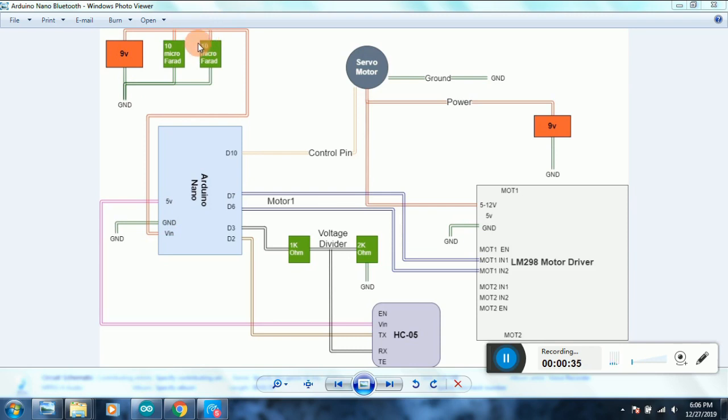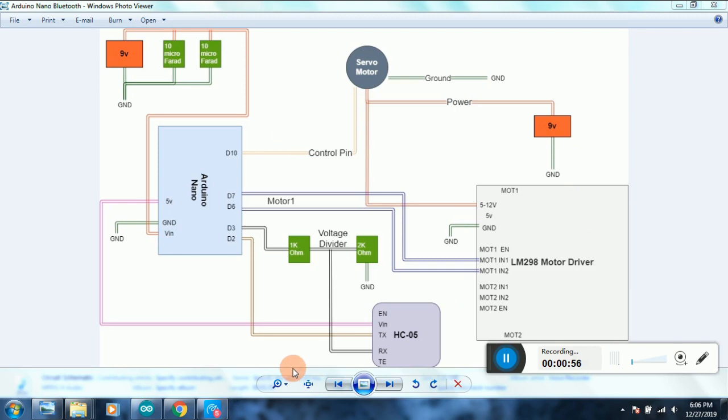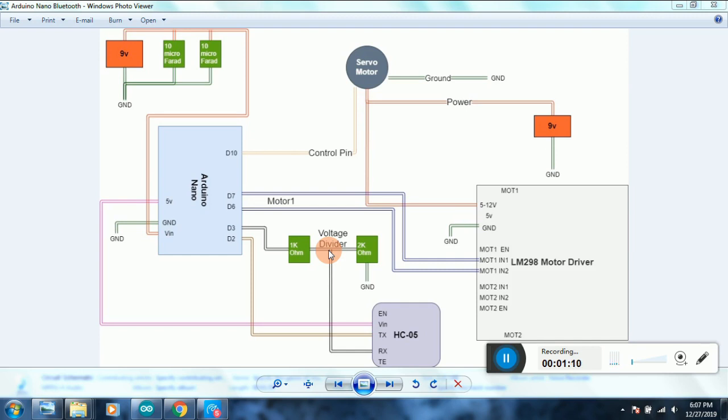I have attached a couple of 10 microfarad capacitors across the supply because sometimes when the motor is running, the voltage seems unstable and Arduino doesn't function properly. I'm not sure what the reason is behind this, but putting two capacitors in parallel seems to have solved the issue. Also, you would notice that the input of the RX of the HC-05 module is from a voltage divider. Whatever output is being sent through D3 has to be sent through a voltage divider circuit; otherwise, if you provide more than 3.3 volts to the RX pin, you might damage your HC-05.